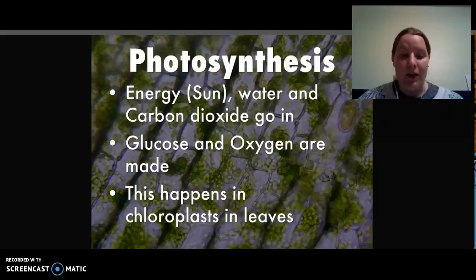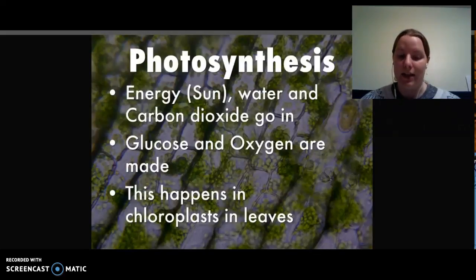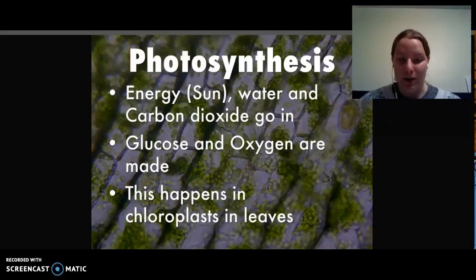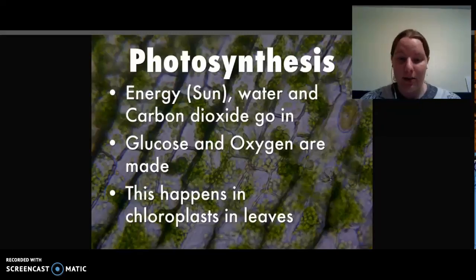Now this process happens in the chloroplasts in the leaves. Chloroplasts are organelles from inside of plants — they're also green, and that's what makes plants green.